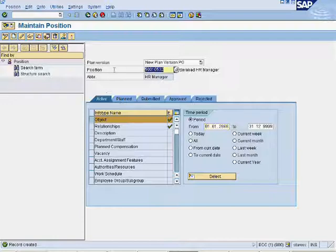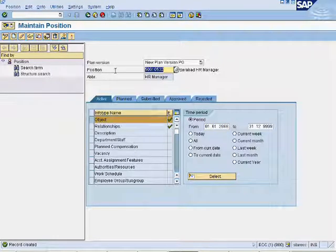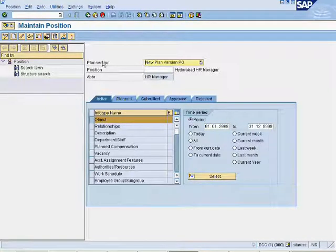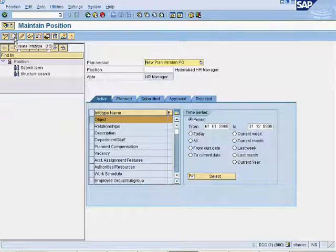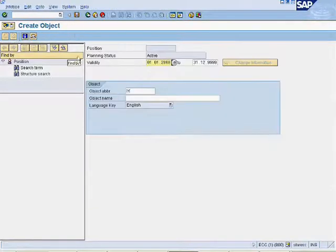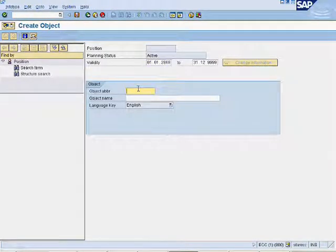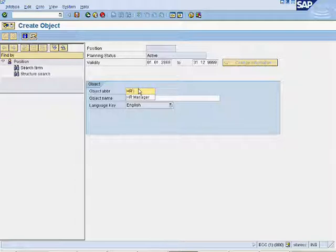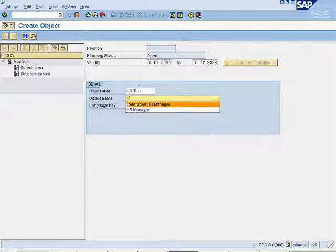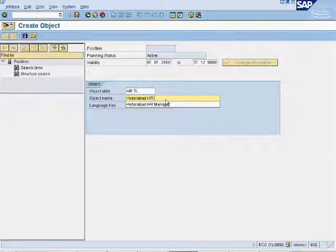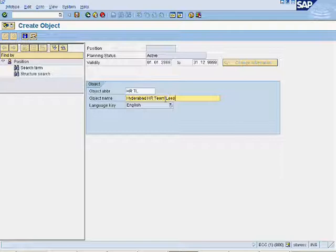Ignore this info type. Follow the same process for creating second position of the team lead. Enter object abbreviation and object name for the position. Click on save.